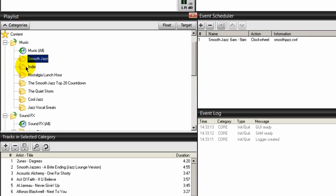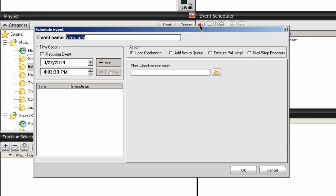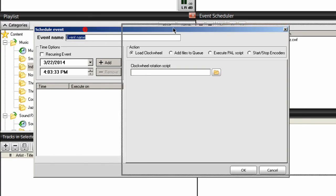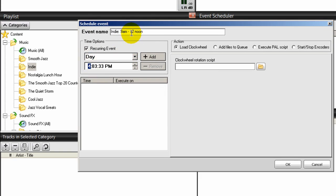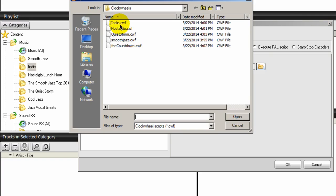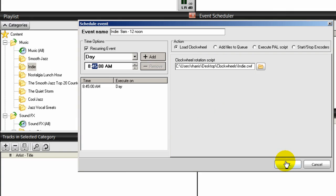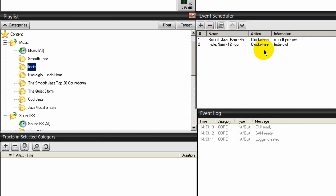Now I can go back to my event scheduler and import all those clock wheels for these categories. I've created one for Indie, so I'll select Indie, click the plus symbol, and give it an event name. I'll call this one Indie — using copy and paste from my schedule notepad. This directory is going to run from 9 a.m. to 12 noon. It's a recurring event, every day. Remember the 15-minute rule with the three songs in the queue, so we're changing this to 8:45 a.m. Click Add, navigate to the Indie clock wheel directory, select it, click Open, then OK.